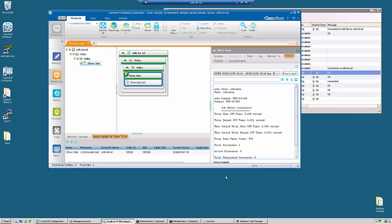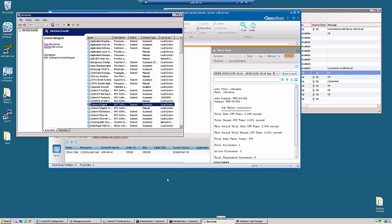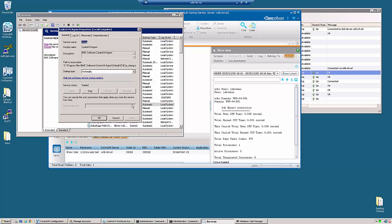Now keep in mind that if you do use a service account for the agent, this account must have a couple of local rights. It must have the ability to log on as a service, increase memory quotas, and replace process level tokens. And it does need to be a local administrator. The local administrator requirement is so that it can actually read the files that are generated by each user who's running the job, such as the sysout and sas files.